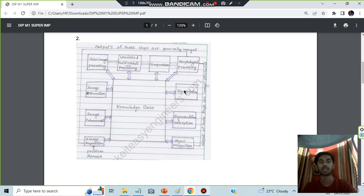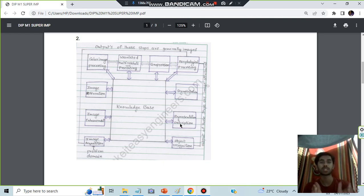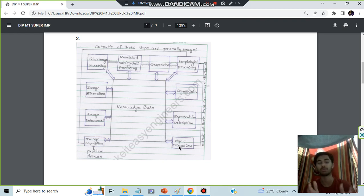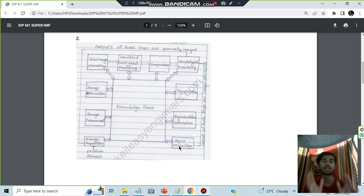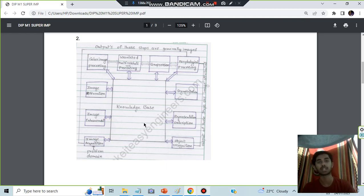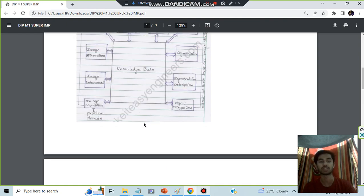After that you will be representing it in the description wise and the image form, and then you will be using it for object recognition. These steps - you have to write three lines for each of these steps and that should be sufficient for you to score full marks in this question.